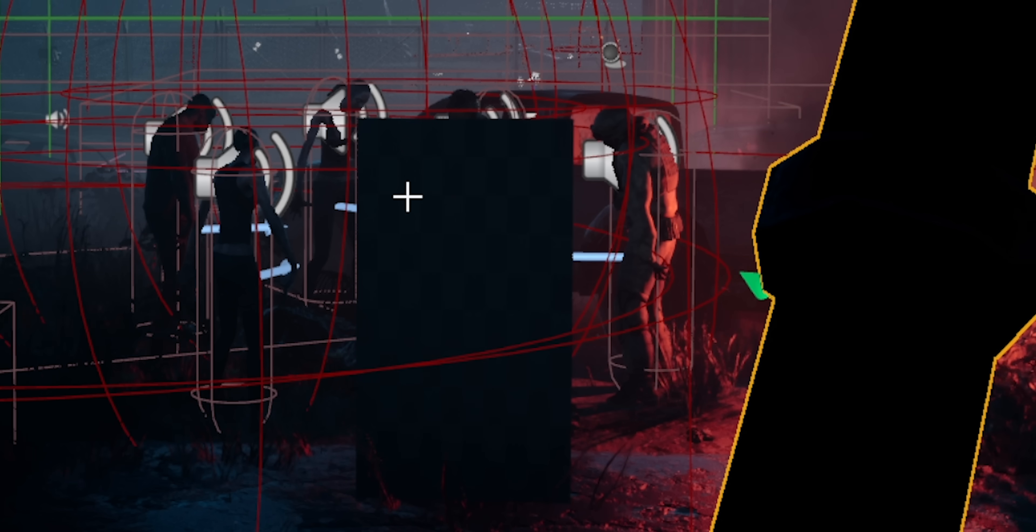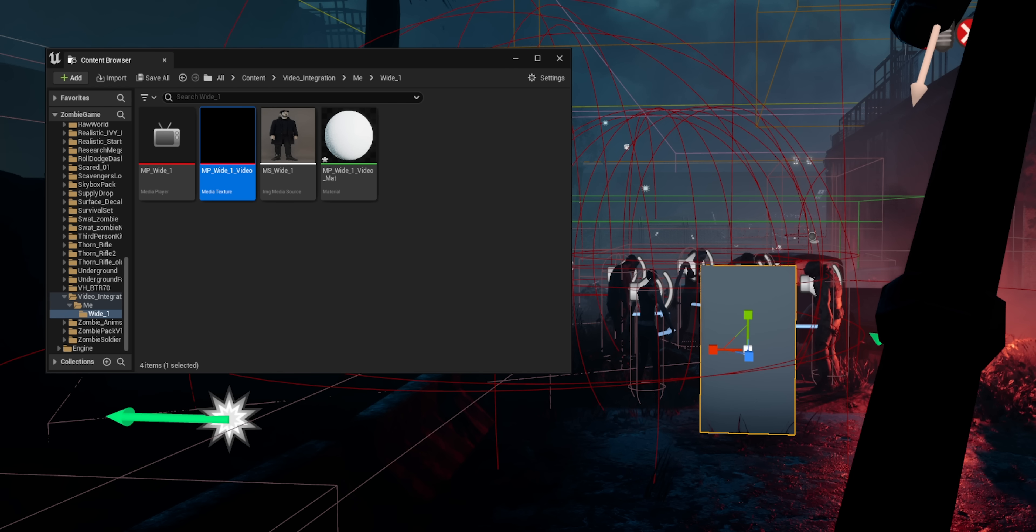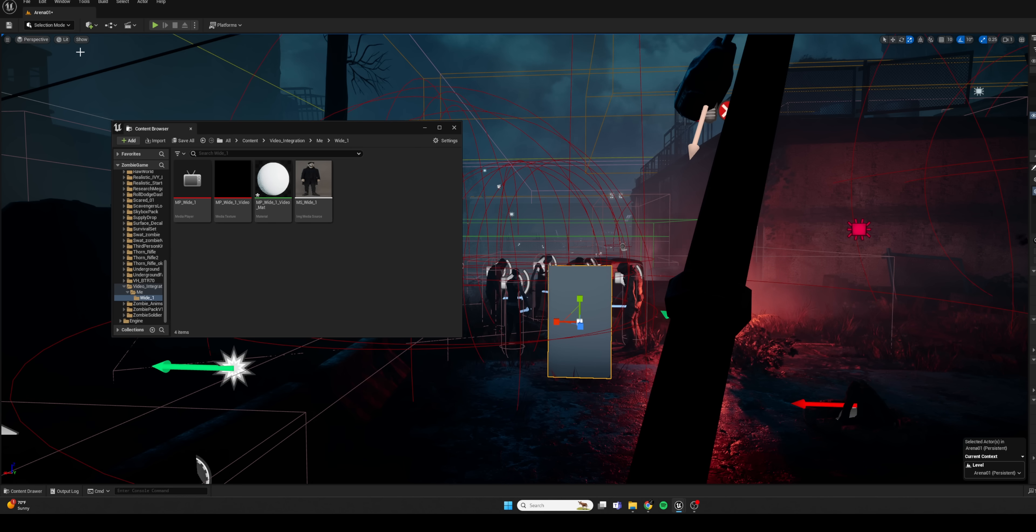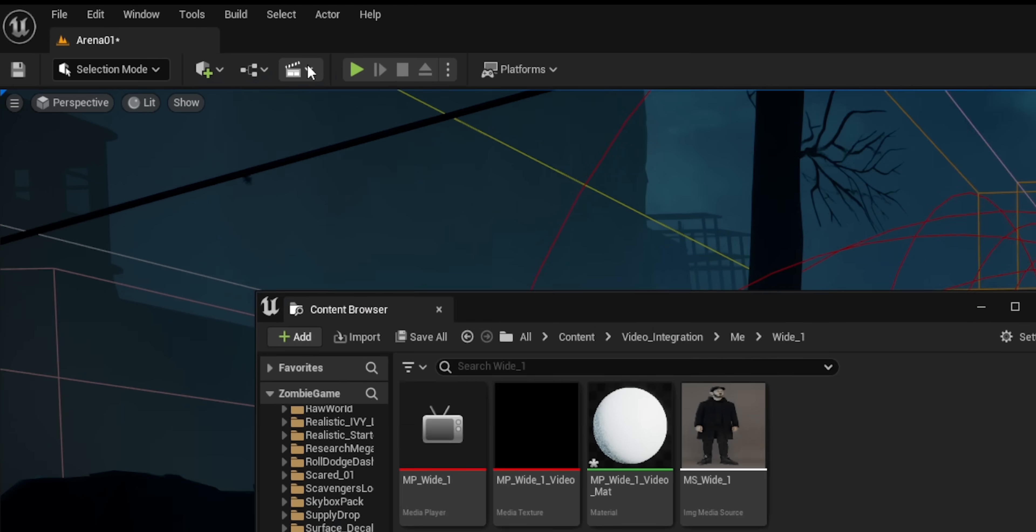Now from our folder, I'm going to drag and drop the Media Player Asset onto that plane that we just created in our scene. And that's going to create a new material in our folder that we created for this sequence that we're trying to make. Now, one more thing that we have to do is add a level sequence.